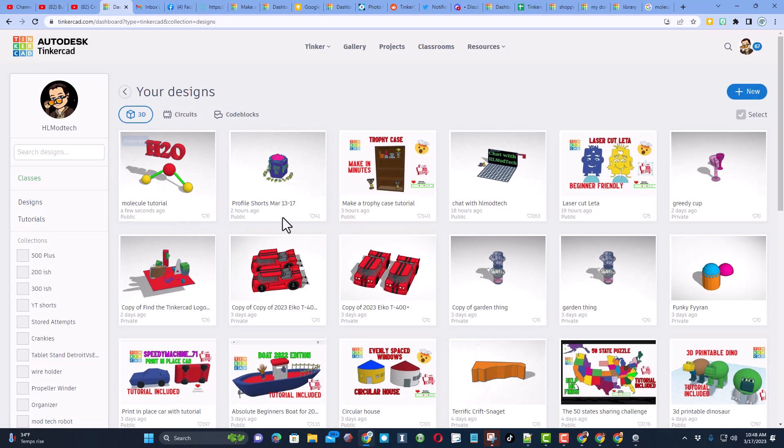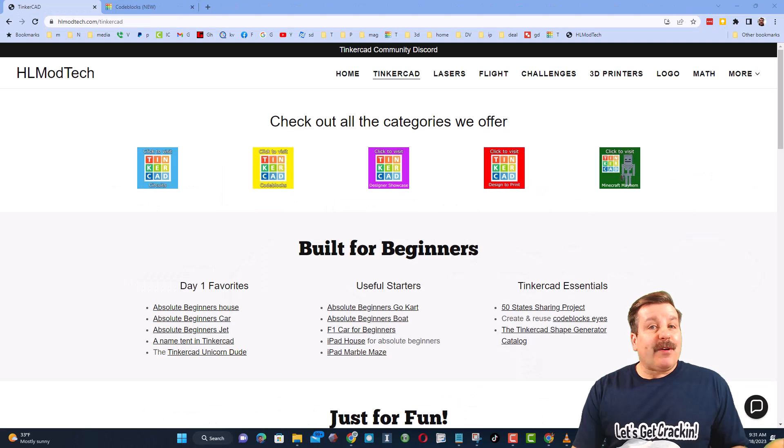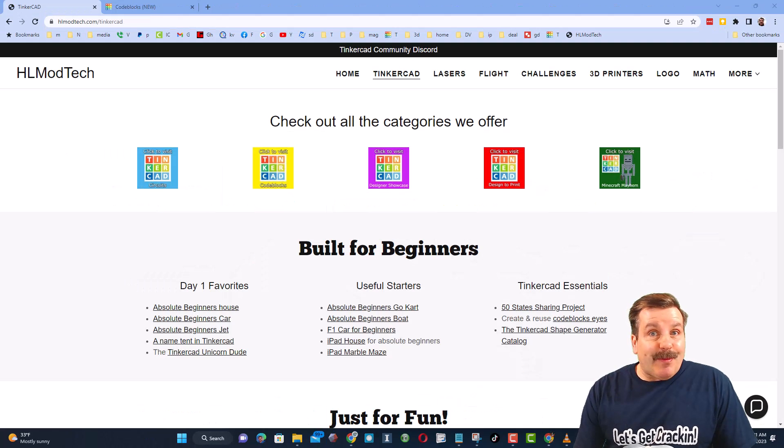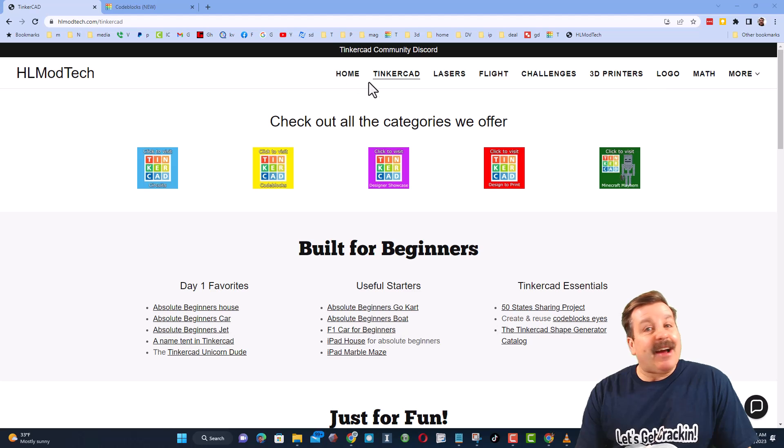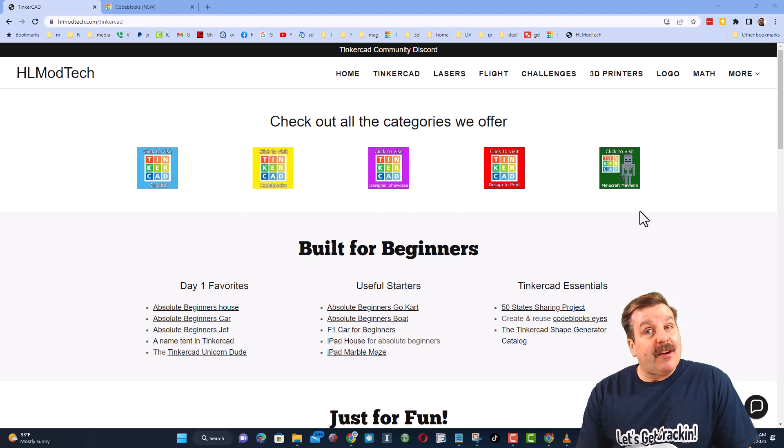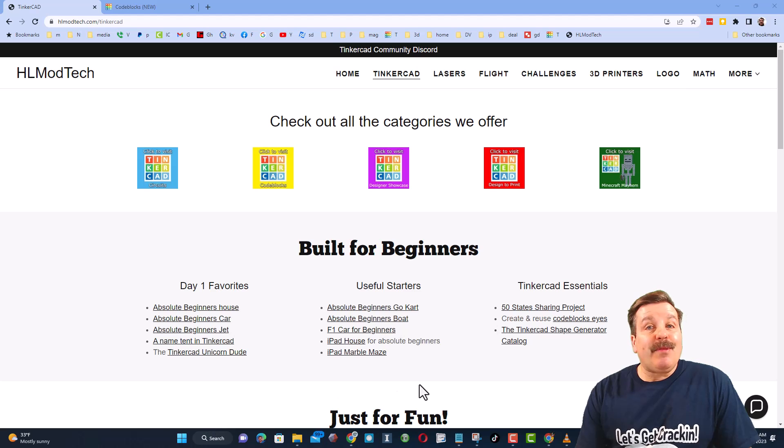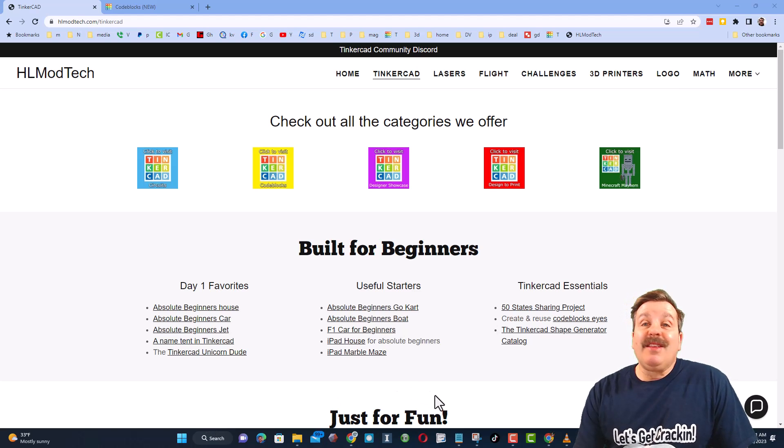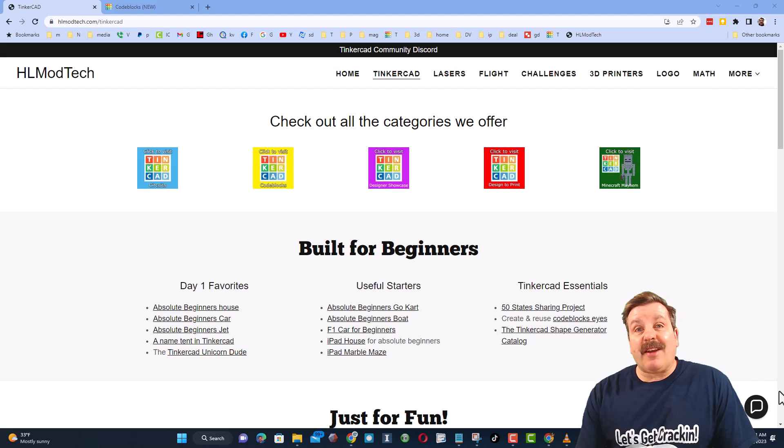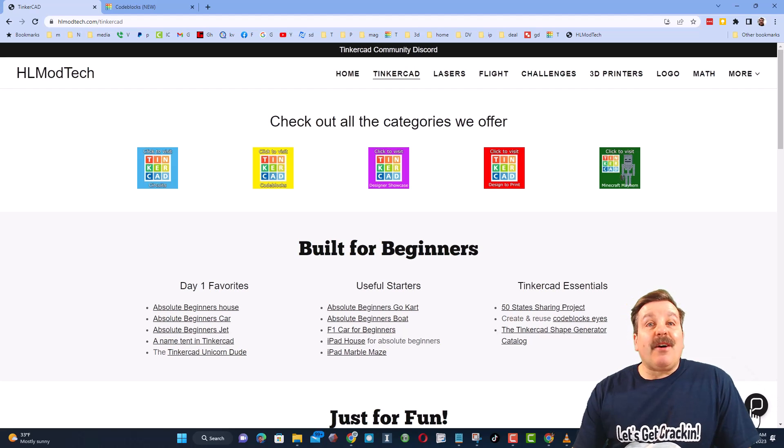Friends as I wrap up let me remind you about my website hlmodtech.com. I've got the page dedicated to Tinkercad with a ton of awesome categories and then right below it the first day lessons. These are great for anybody that's just starting out in Tinkercad.